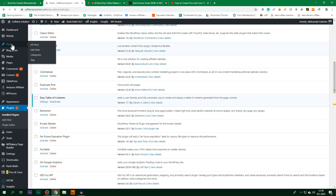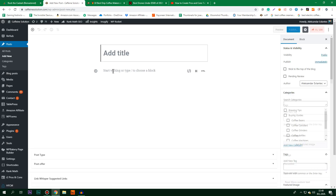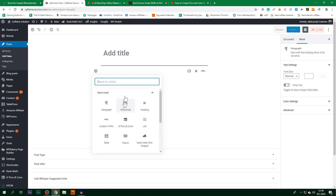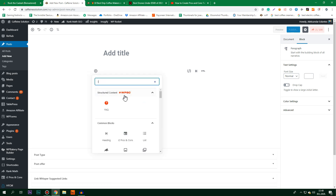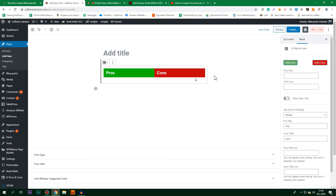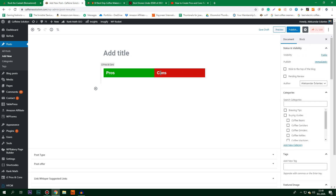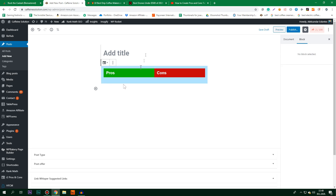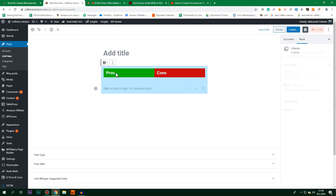I'm going to head over to Posts, create a new post just for the sake of this tutorial, click on the little plus sign, and type 'E2 Pros and Cons'. For how to use it, click on 'Enter Pros and Cons'. I cannot do anything because this add-on is full of bugs — it doesn't just affect this post.